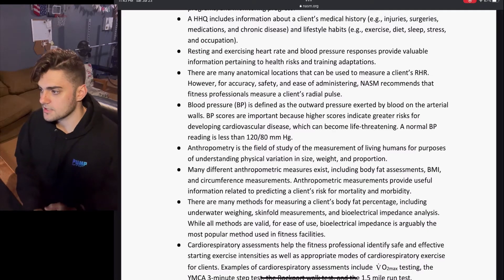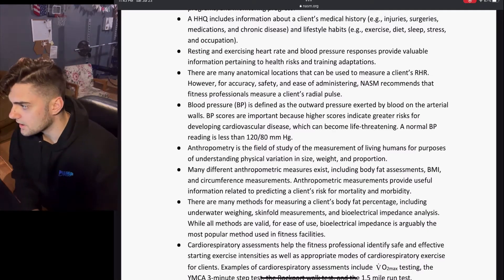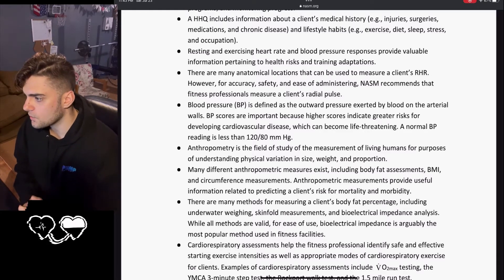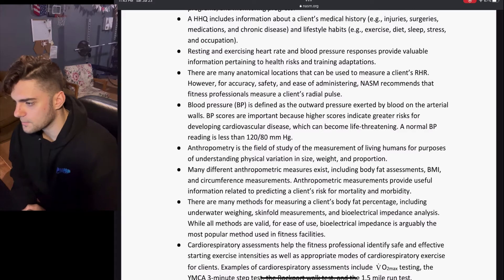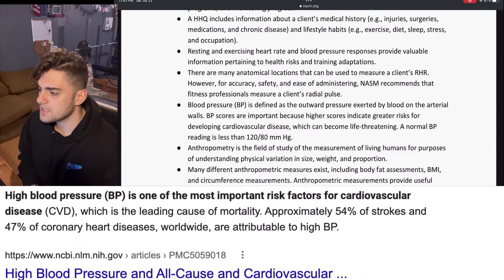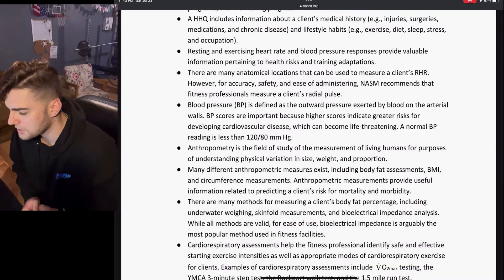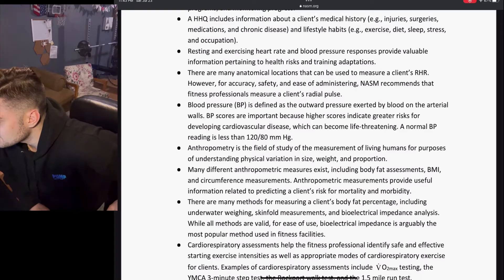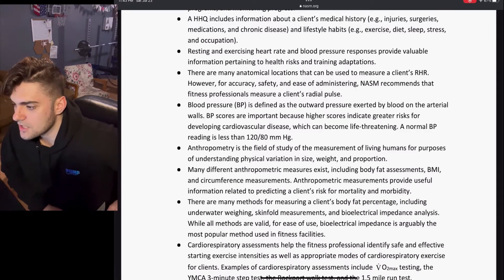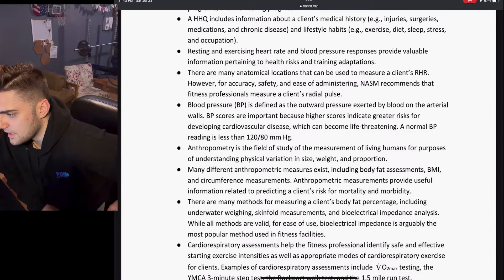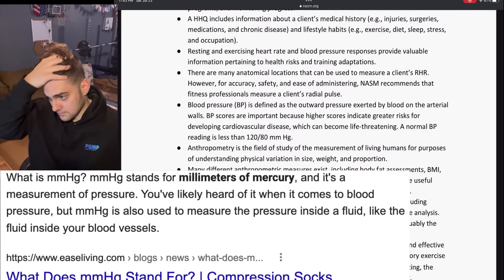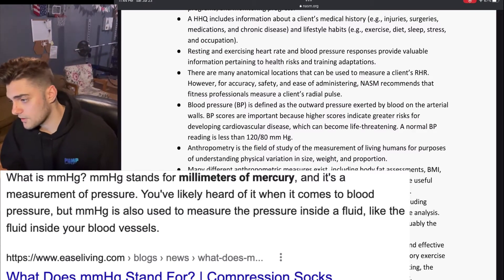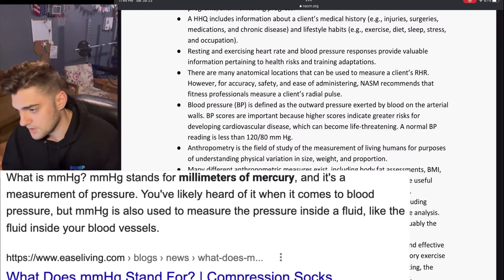Blood pressure, or BP, is defined as the outward pressure exerted by blood on the arterial walls. BP scores are important because higher scores indicate greater risk of developing cardiovascular disease, which can become life-threatening. A normal BP reading is less than 120/80 mmHg.